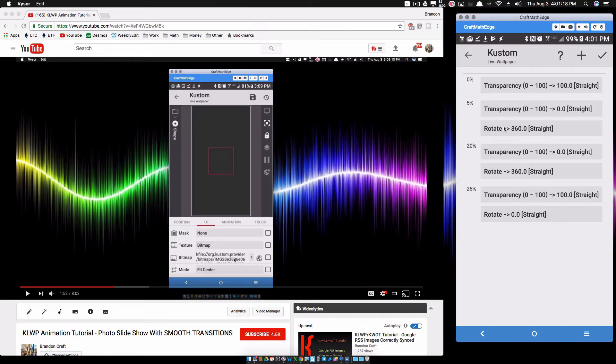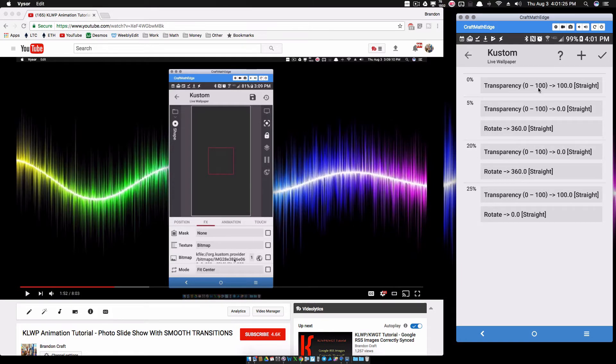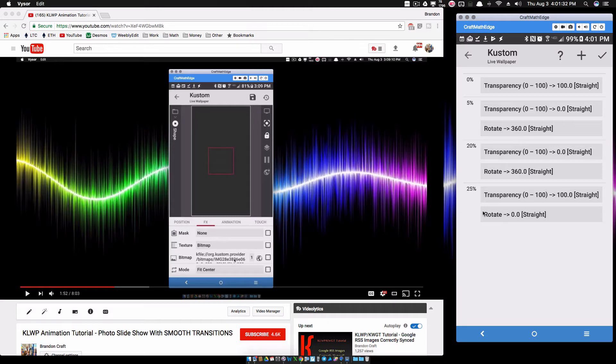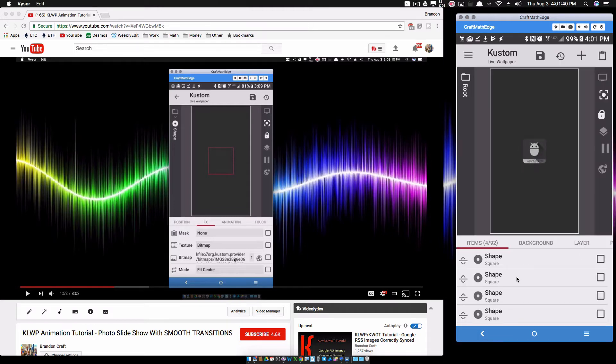Then I want to maintain that same rotation through this part of the animation and then I want it to rotate back around to the beginning as I fade out. Now what we have going on is we have a fade and a rotation, it stays visible, and then it's going to fade out and rotate as it completes this first 25% of the animation.